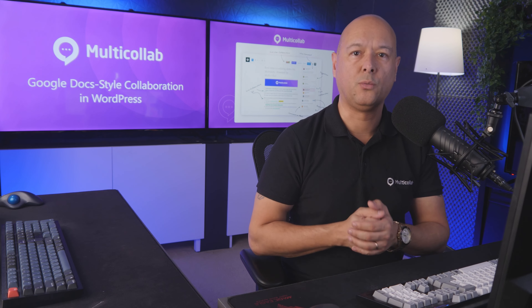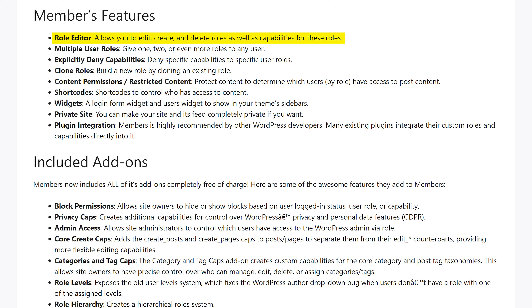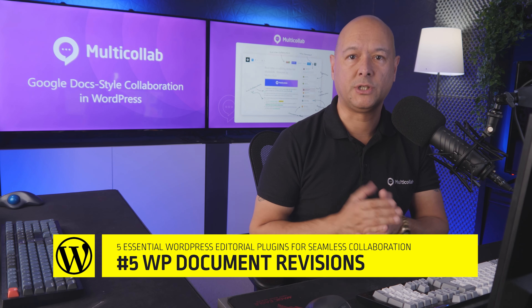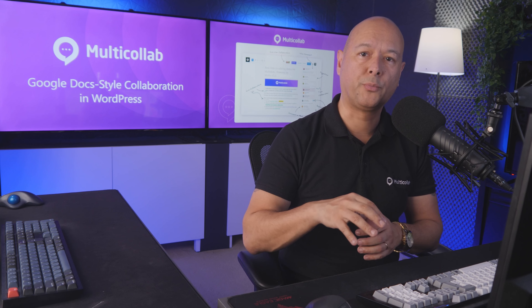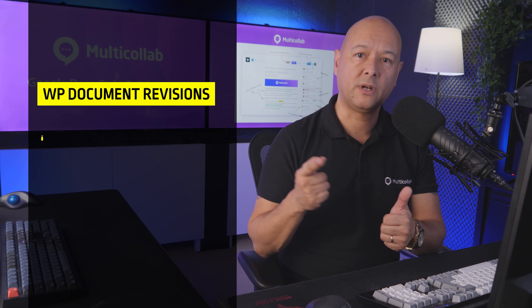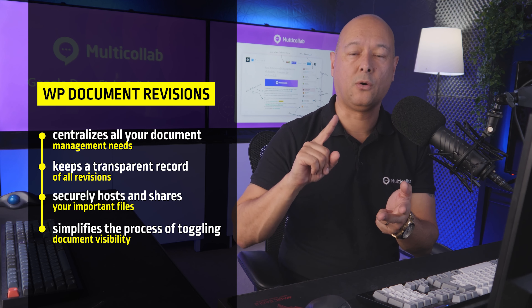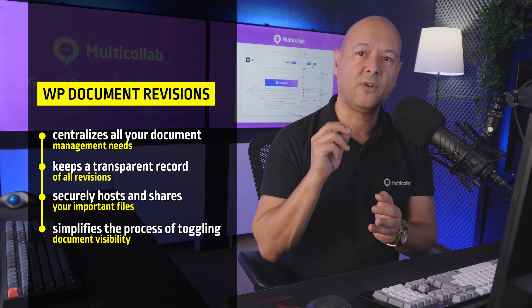Next, we have Members, a WordPress editorial plugin focused on roles and capabilities. It's designed to give you the tools you need to manage internal stakeholders effectively, all within a simple user interface. This plugin will improve your content production workflow by enabling nuanced role and capability management, offering explicit denial of specific capabilities, seamless integration with other WordPress plugins, and simplifying complex permission structures.